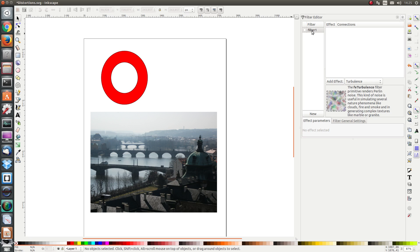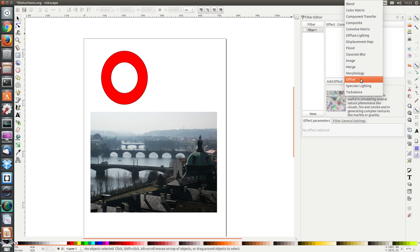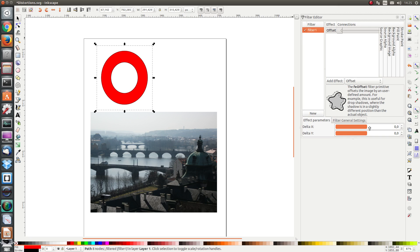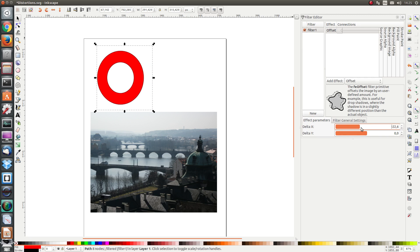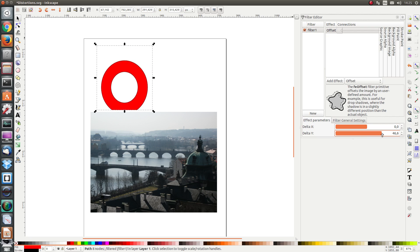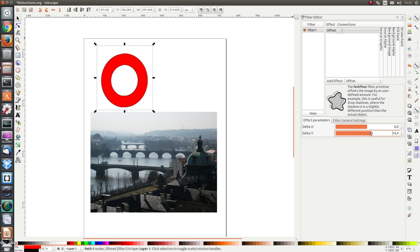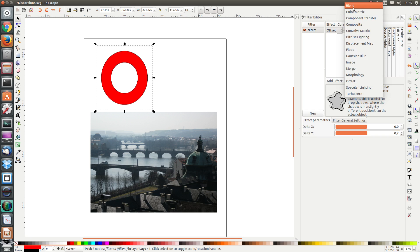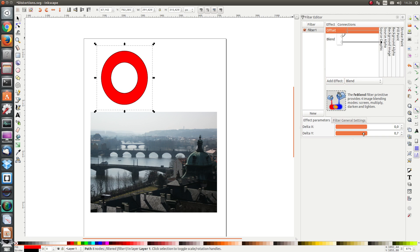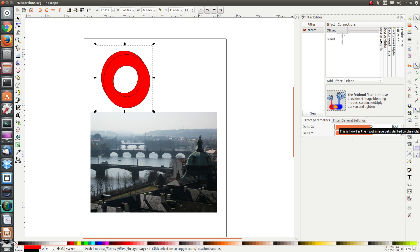I already have a filter created and I'm going to add the effect offset. I see that I have two parameters, delta x and delta y. As I change delta x the object is moving horizontally, and if I change delta y the object moves vertically. This can be useful in combination with a blend function. For example, if I click on blend and add effect, I will combine the offset graphic with the source graphic and combine the effects like that.